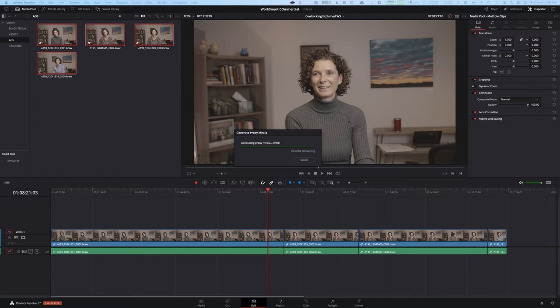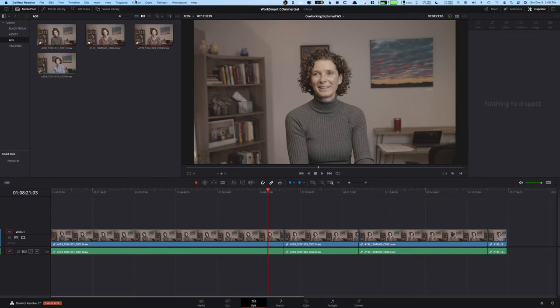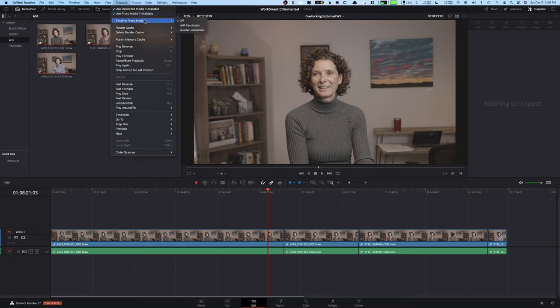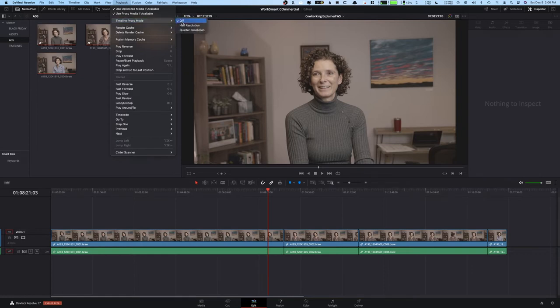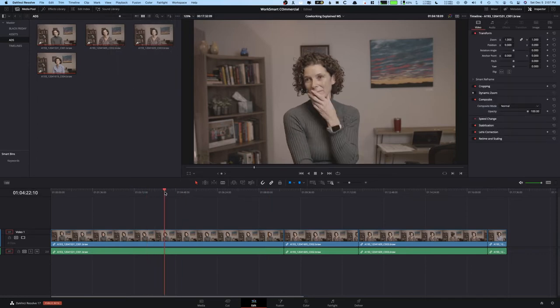Okay. So in a couple seconds here, our proxy media is going to be finished. So obviously again, this totally depends on the length of your clips and how big they are and the file size and file type, all that kind of stuff. So right now, if we go to playback, we can see use proxy media if available. And then of course the proxy timeline proxy mode. That's again our normal sort of half quarter resolution.